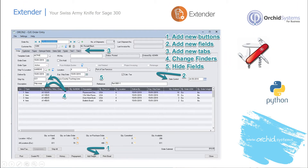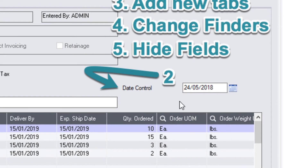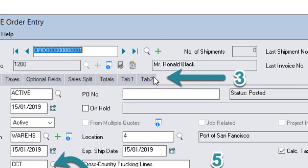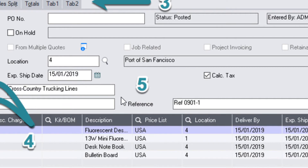Another use of Extender — a newer feature — is changing screens without needing to recompile the Visual Basic OCXs, which is very important for making product updates and upgrades seamless. Examples include adding new buttons for functionality, such as a button to print and email an order. We can add new fields — such as a new date control — add new tabs for recording additional information, change finders at both header and detail levels, and hide fields so they're no longer visible.